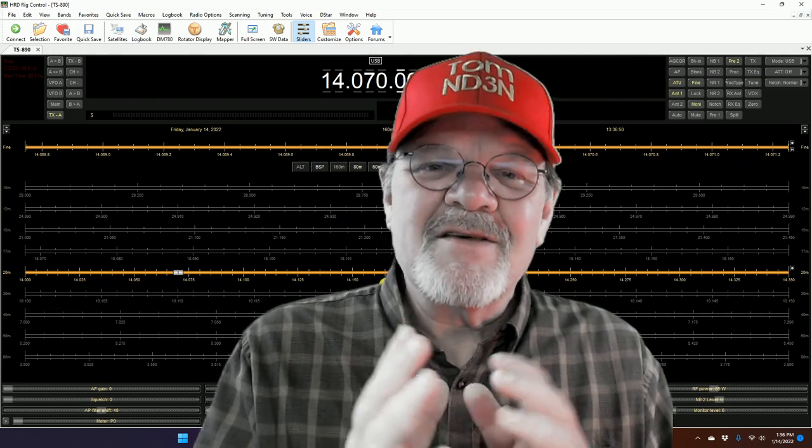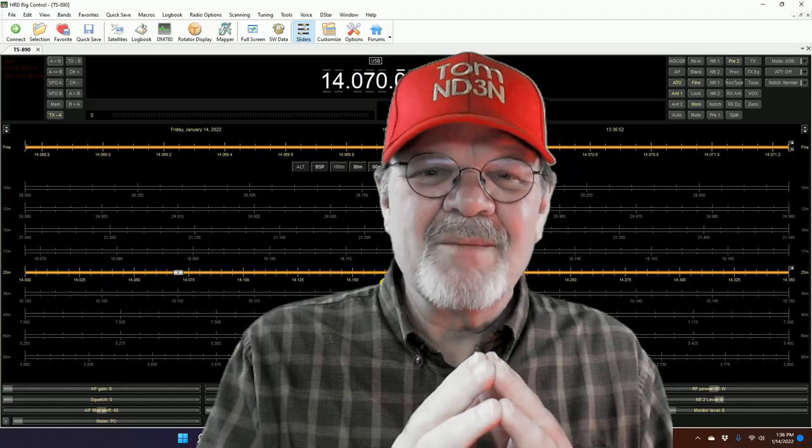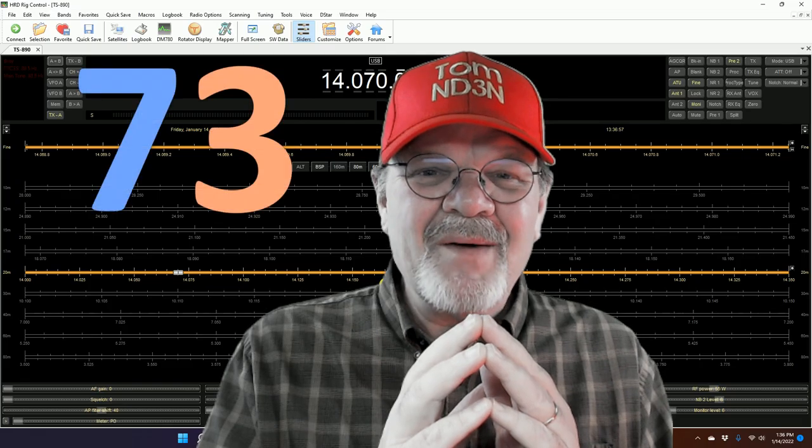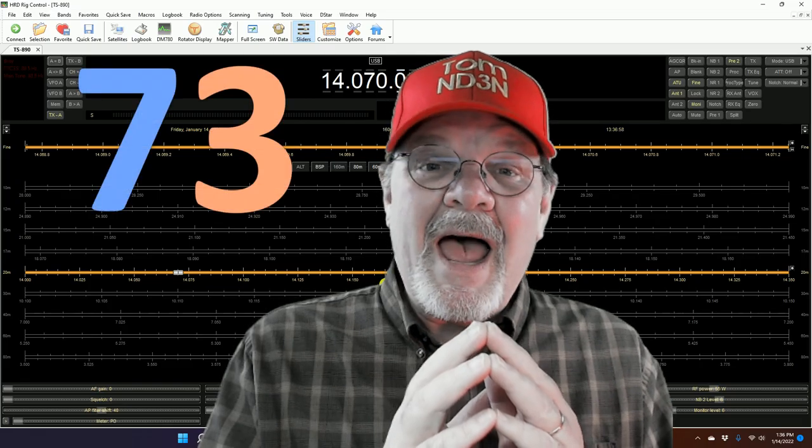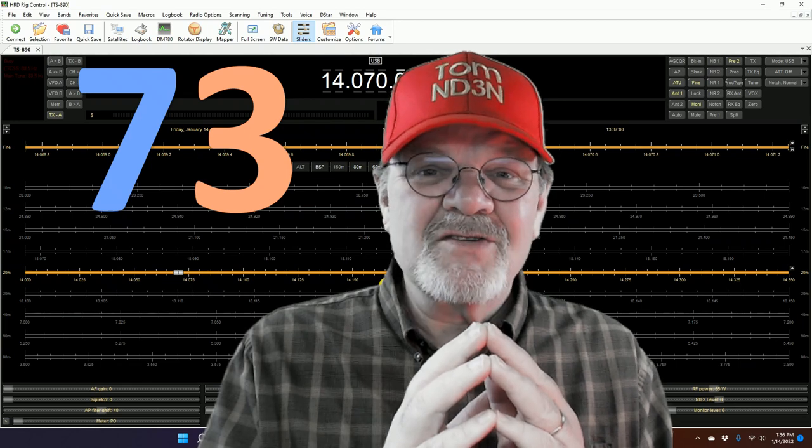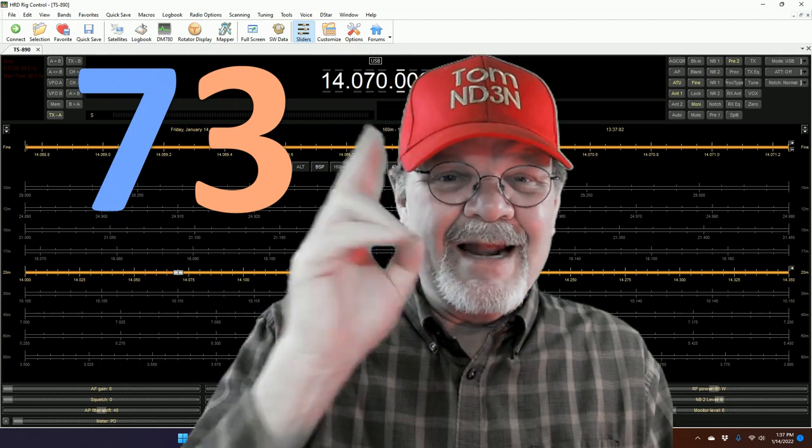One last thing. Please consider subscribing to this channel. I subscribe to Team Beat. 73 for now. As always, I'm Tom, at your service, and I'm out.